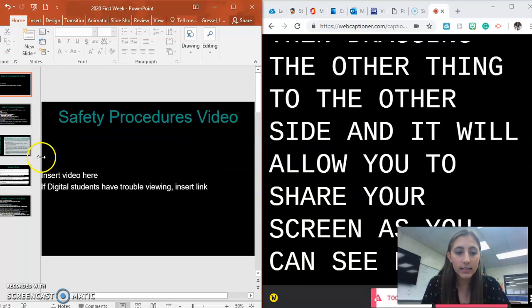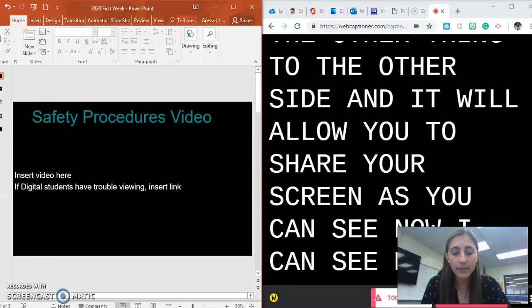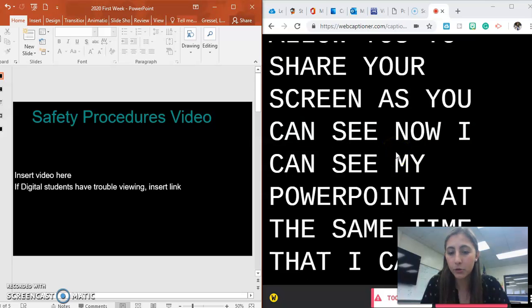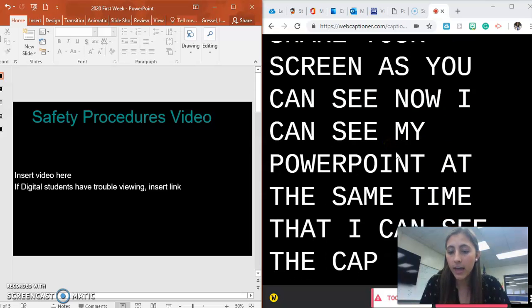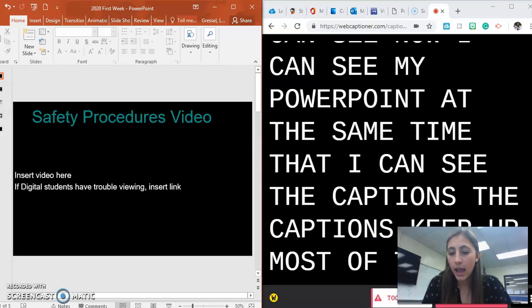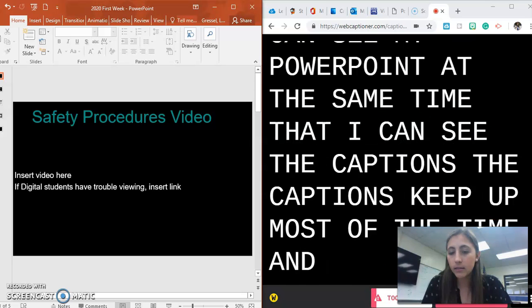As you can see now, I can see my PowerPoint at the same time that I can see the captions. The captions keep up most of the time and that should be it.